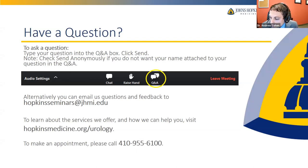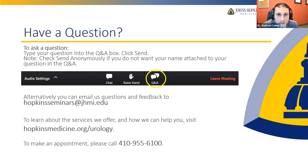Are you offering telemedicine consults? Yes. Johns Hopkins has responded admirably to the ongoing health crisis and has a very robust telemedicine practice. If you go to our website, hopkinsmedicine.org/urology, you can see the options for getting an in-person appointment or scheduling a telemedicine visit.